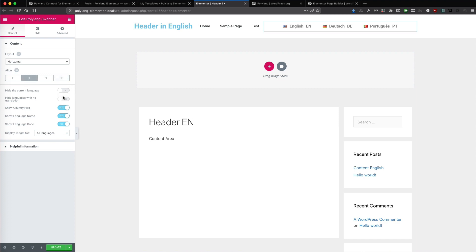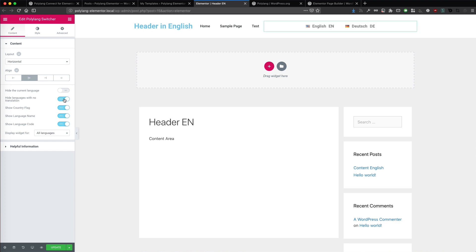That is perfectly fine. You can hide the current language — so if you are on the English version of the website and you have it in three other languages, you can make the English one disappear and only show the translated languages in the switcher. That is nice. You can also hide all languages with no translation, meaning only those languages appear that have an available translation for the given content. Really cool feature. And you can make the country flag show or not.